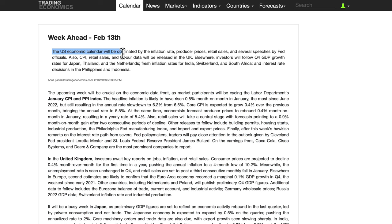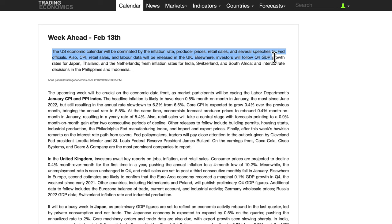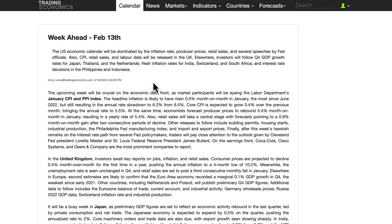The US economic calendar will be dominated by the inflation rate, producer prices, retail sales, and several speeches by Fed officials. Consumer Price Index, retail sales, and labor data will also be released in the UK. Elsewhere, investors will follow Q4 GDP growth for Japan and fresh inflation rates for Switzerland, and interest rate decisions in the Philippines and Indonesia.